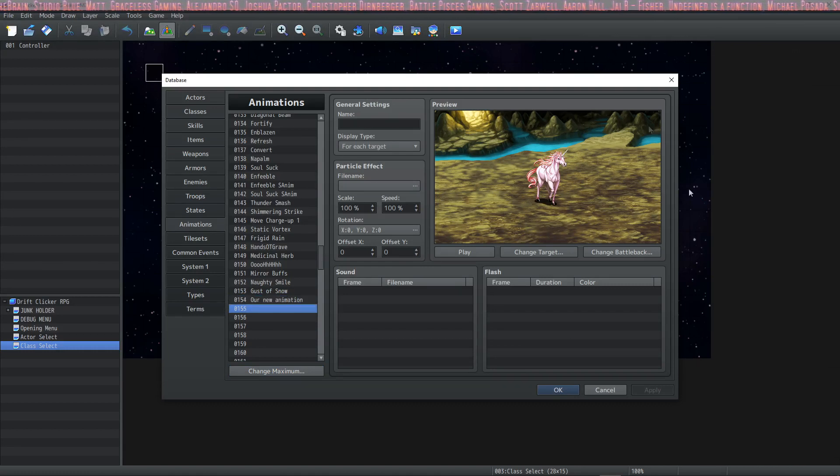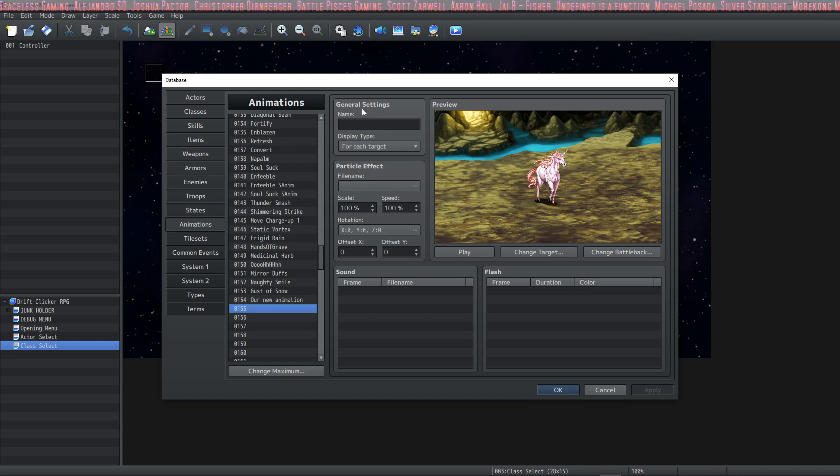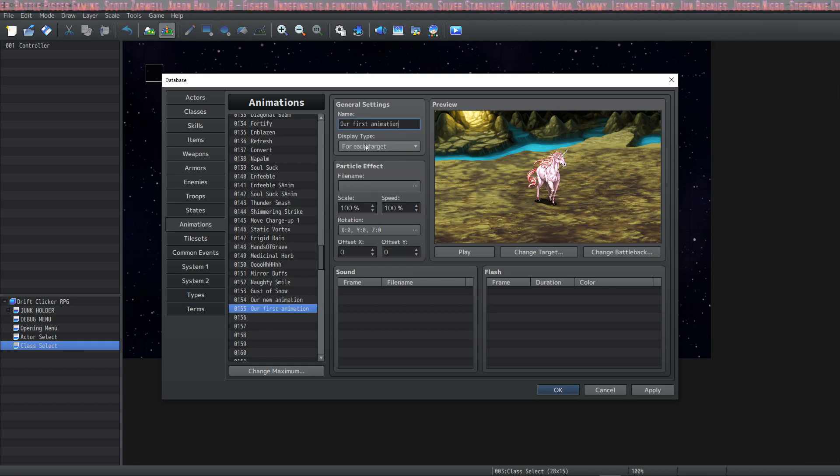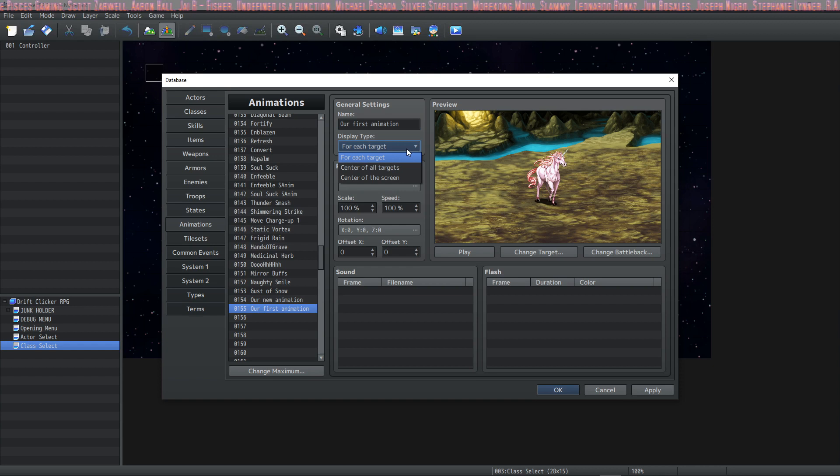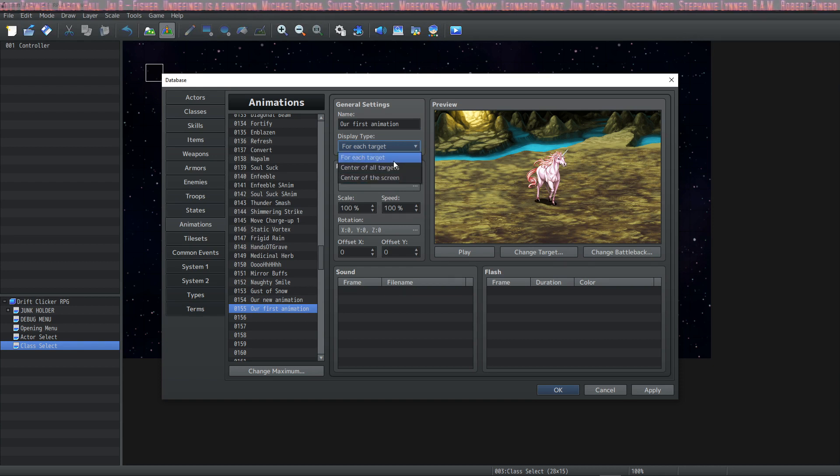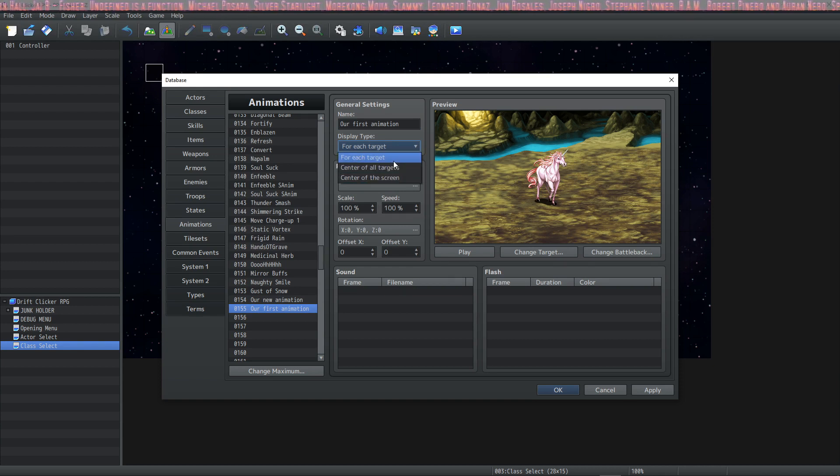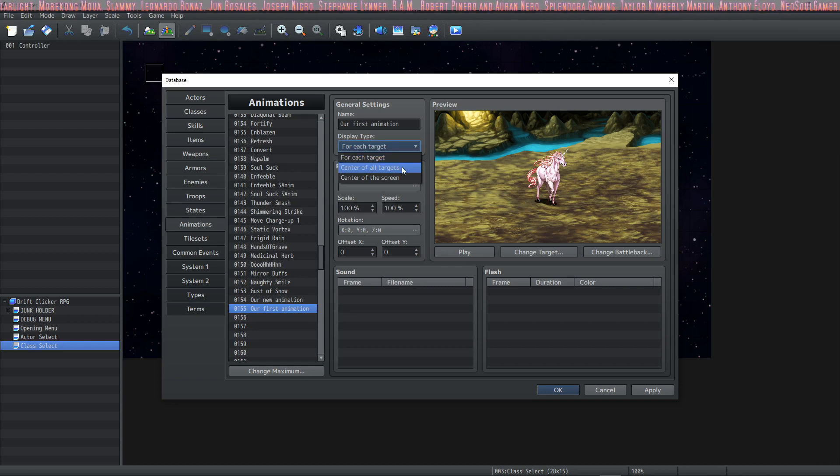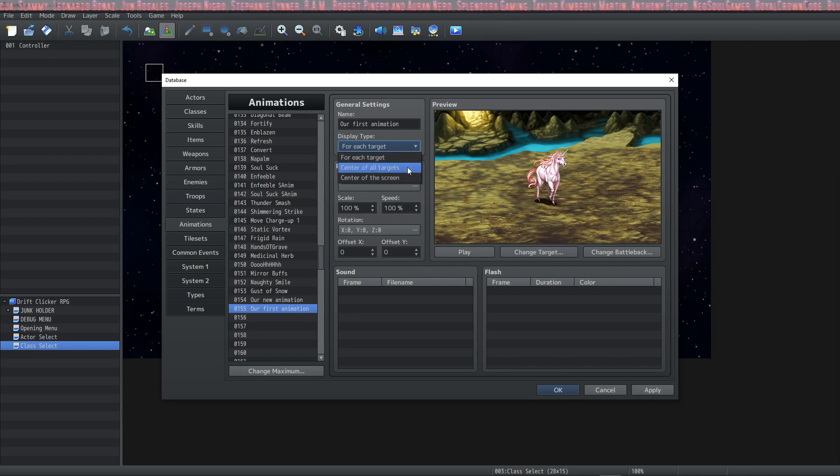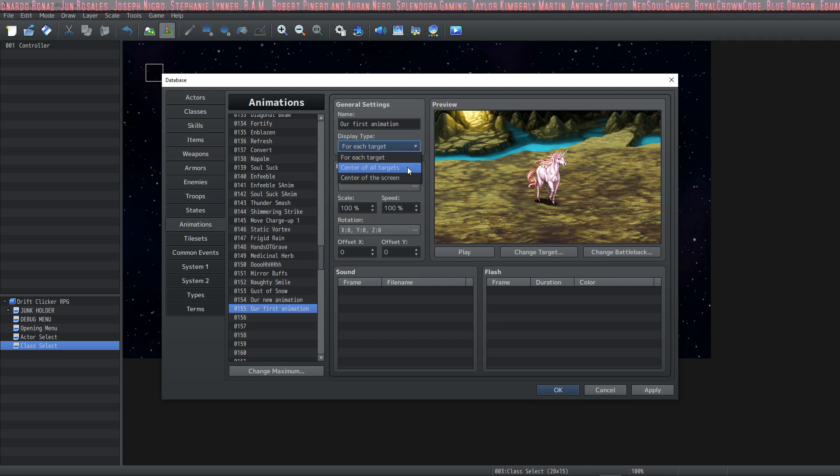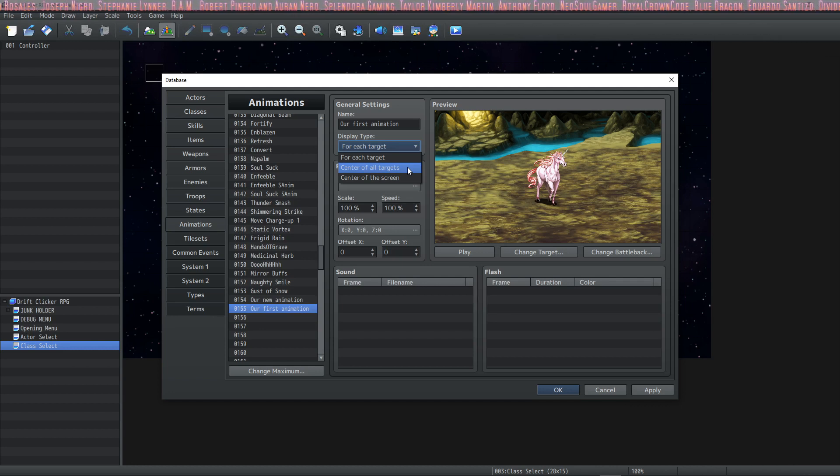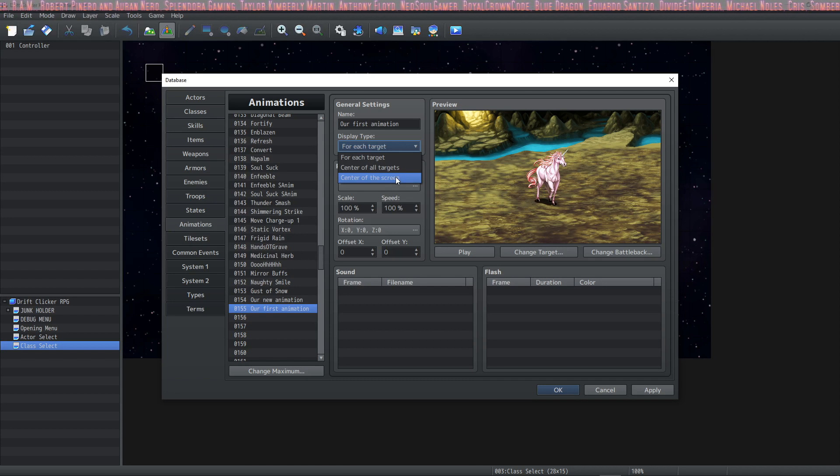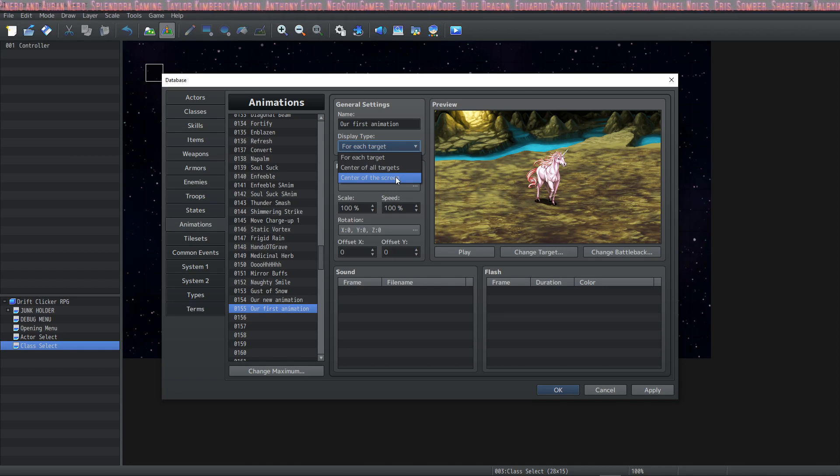Now we have some options to go over. At the top we have general settings where we can give a name to our animation. Underneath that we have the display type. It has three options. The first one says for each target and this will cause the animation to display on every single target. The next one is center of all targets and it will play the animation a single time in the general area of where the enemies are. And the final one is center of the screen and this will cause the animation to play a single time in the center of the screen.